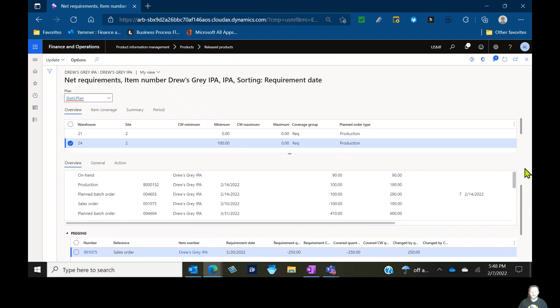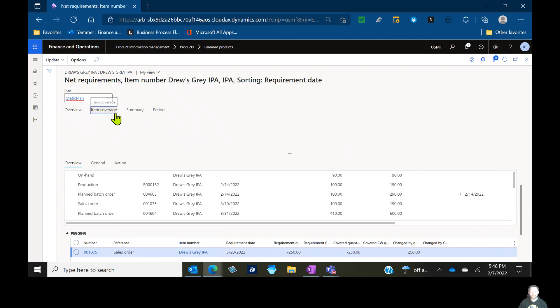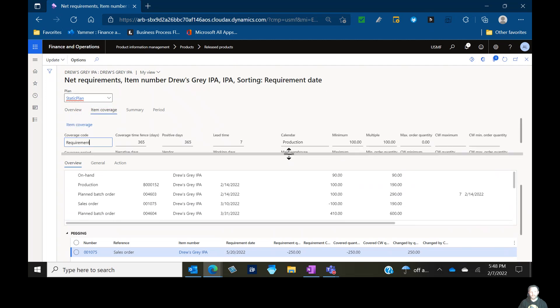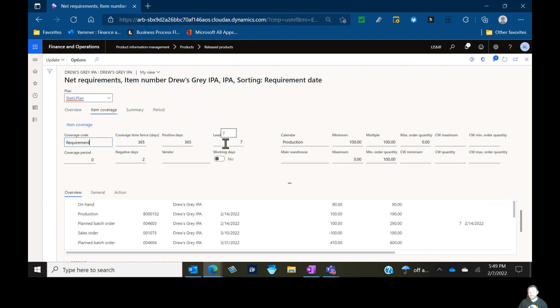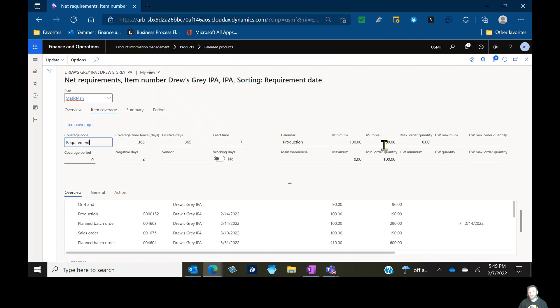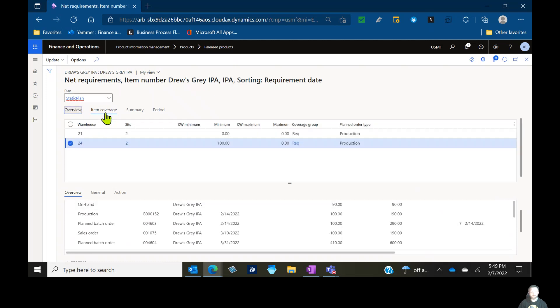So requirement-based, really straightforward, really simple, and you can see if we look at my item coverage, this gives me a good view of also some of the parameters and settings I've applied. My coverage time fence that we saw on the coverage group, the positive days setting, the negative days setting, I have a lead time of seven days for production. Rather than using manufacturing routes, I'm using a standard lead time. You can see here my minimum order quantity of 100 units, a multiple order quantity or lot size of 100 units as well.